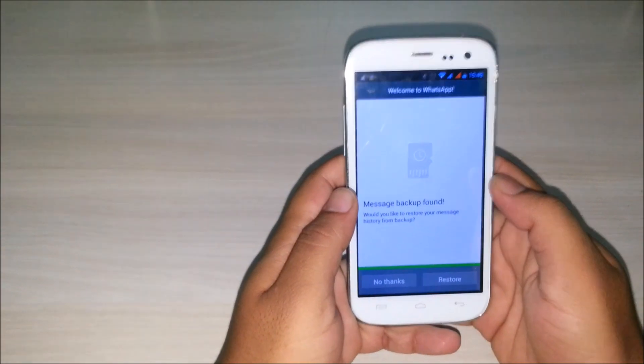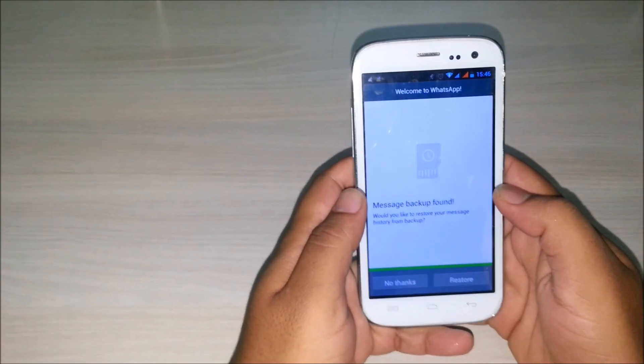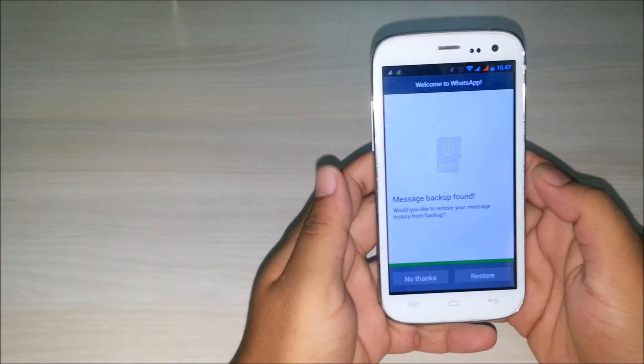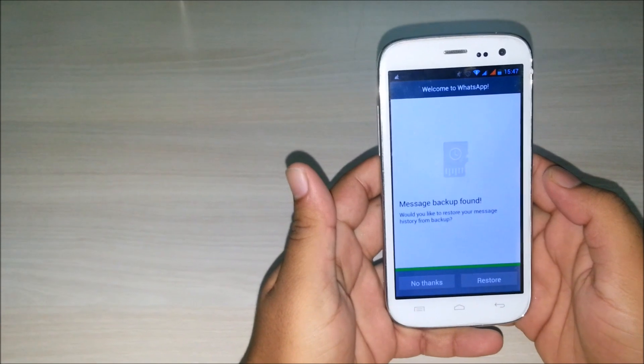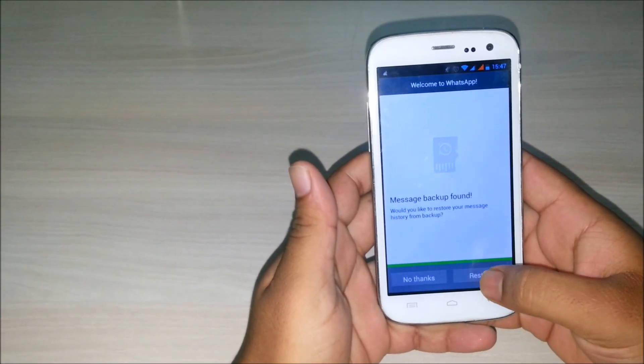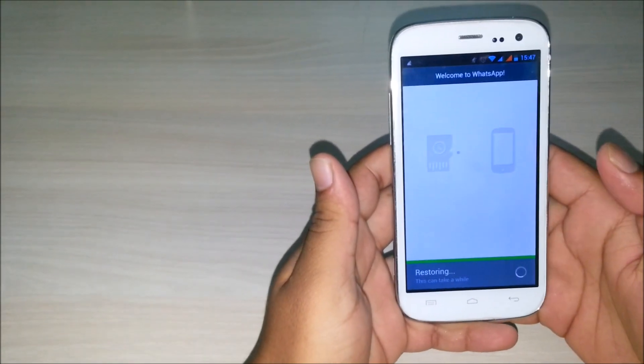Now when you reinstall WhatsApp, message backup found will be showed. Now you can restore it from here.